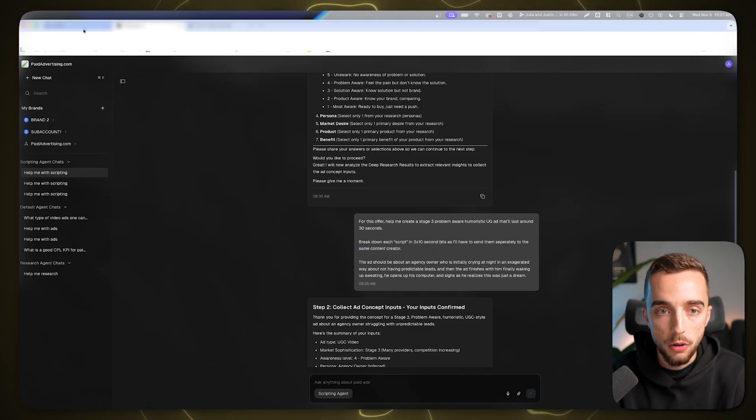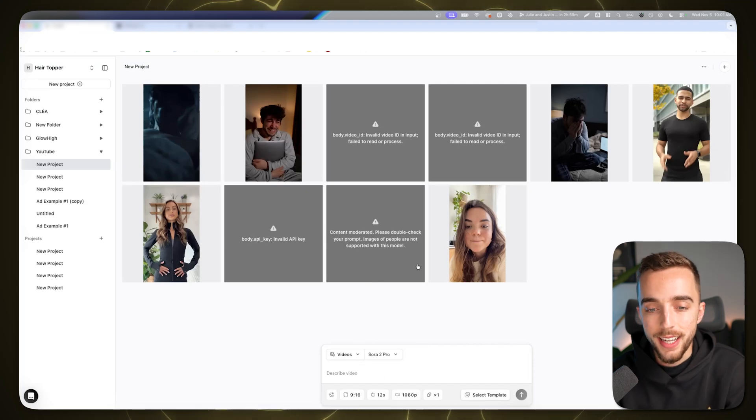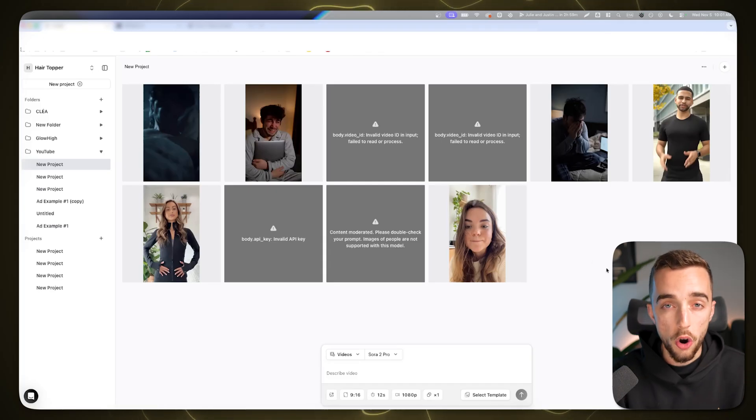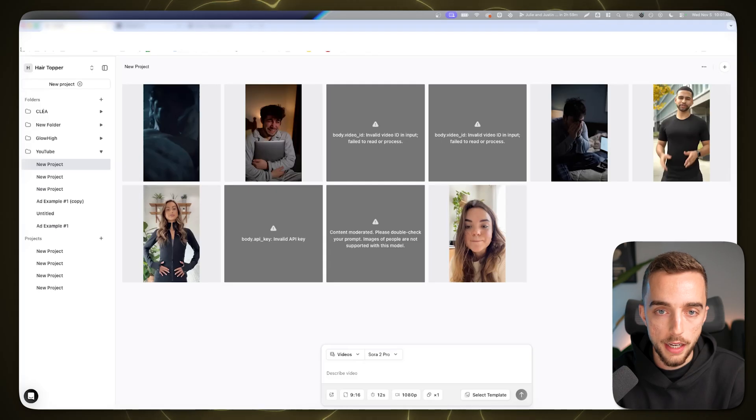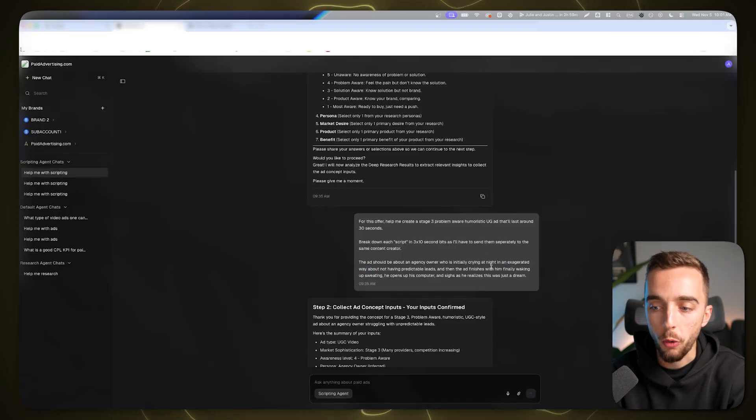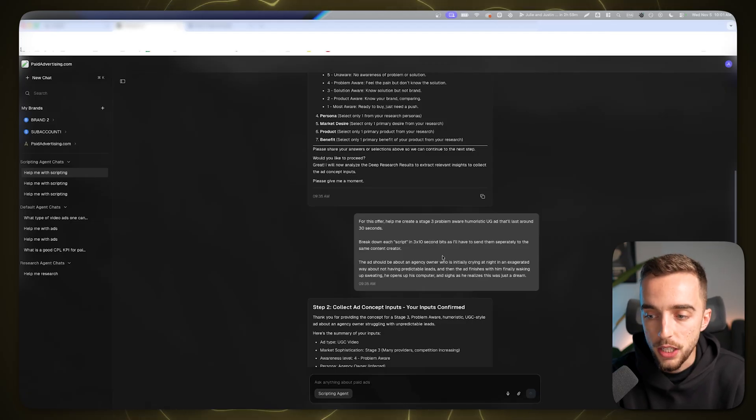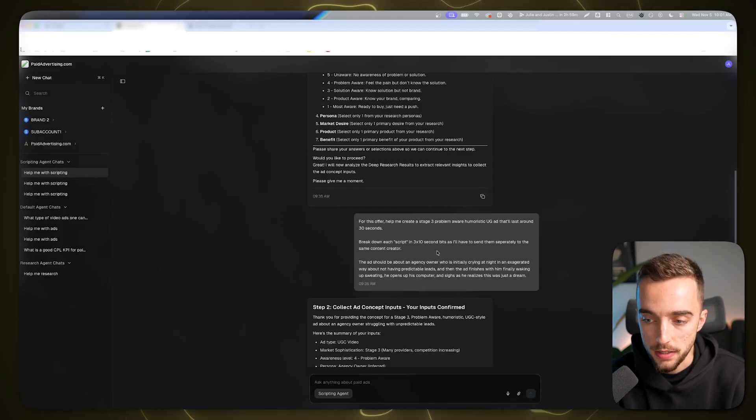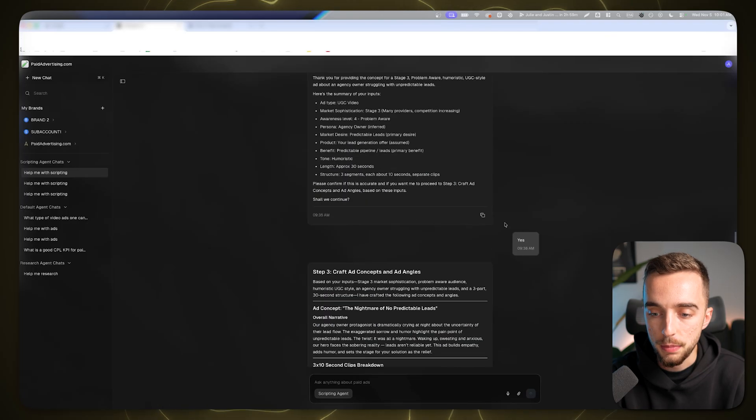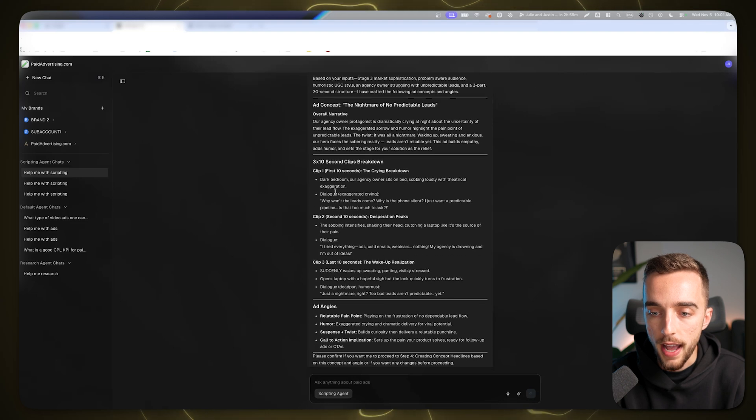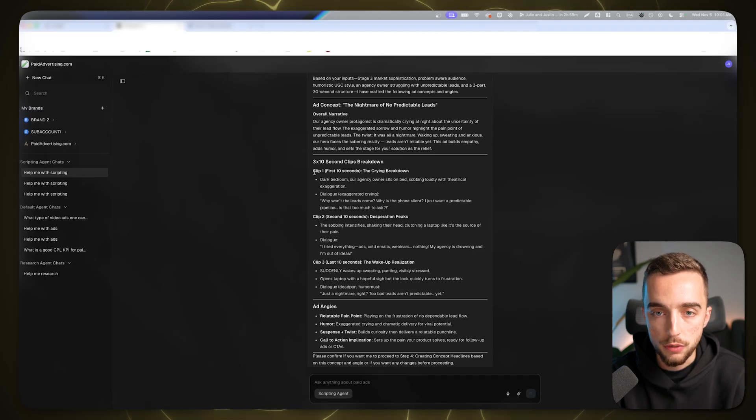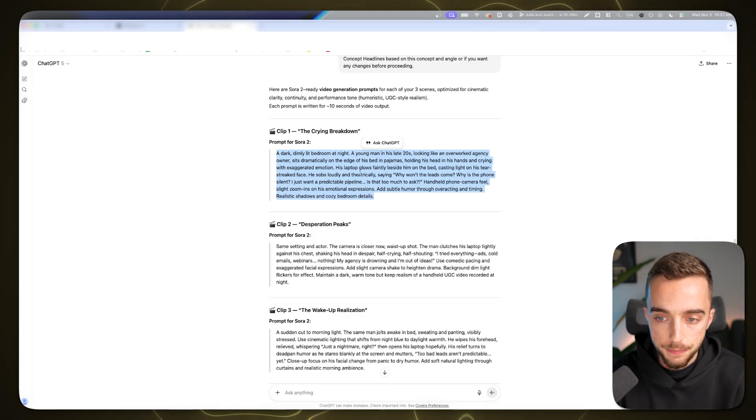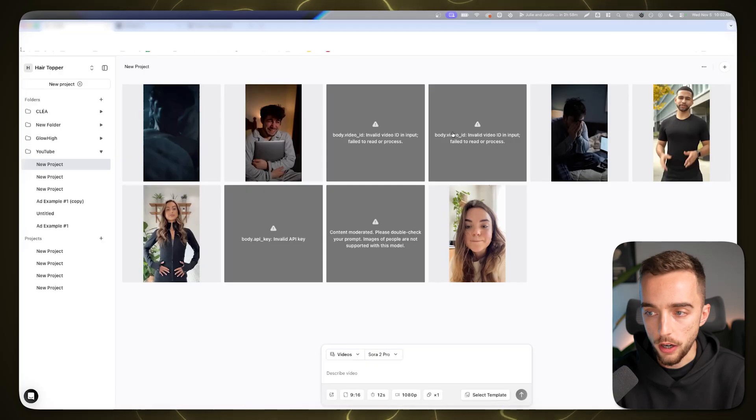It's about an agency owner initially crying at night in an exaggerated way about not having predictable leads, and as the ad finishes with him finally waking up sweating, he opens his computer and sighs as he realizes this was just a dream. It confirms all the details, I said yes please proceed. It gave me the entire ad concept with the clips. I just asked ChatGPT to tweak those into prompts for Sora, which I did, and now I'm pasting those inside of Arcads.